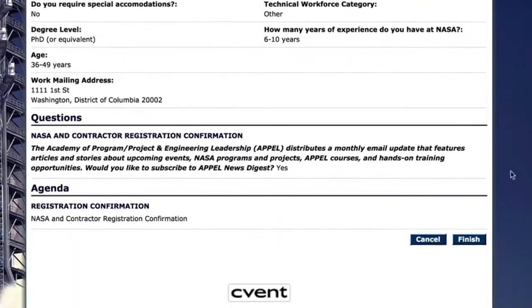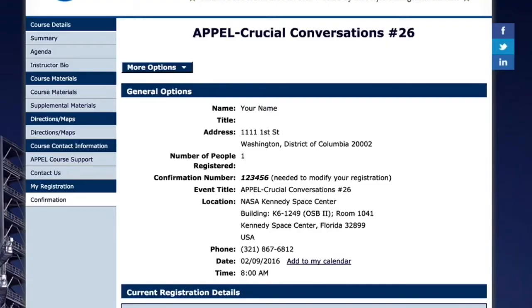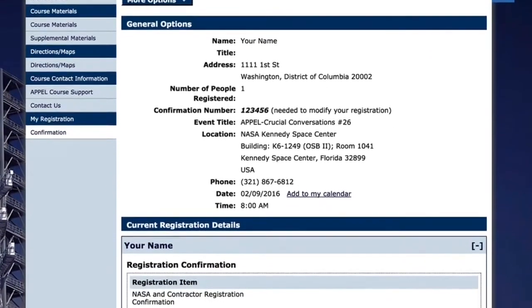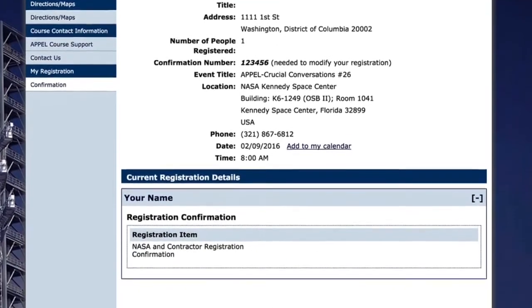Finally, click on Finish. The course website contains important information you'll need, so before you leave the course website, be sure to bookmark the site for future reference.